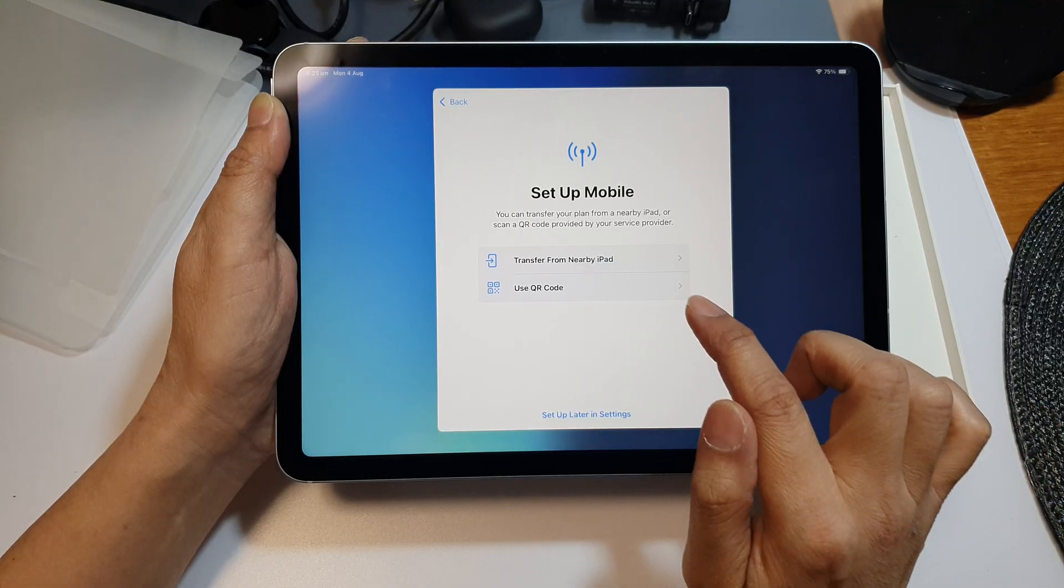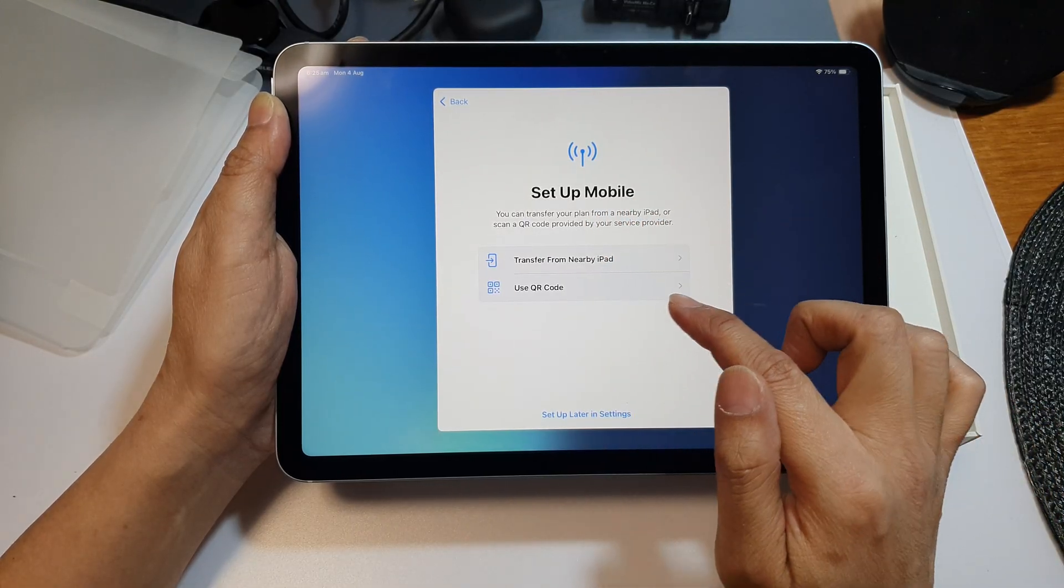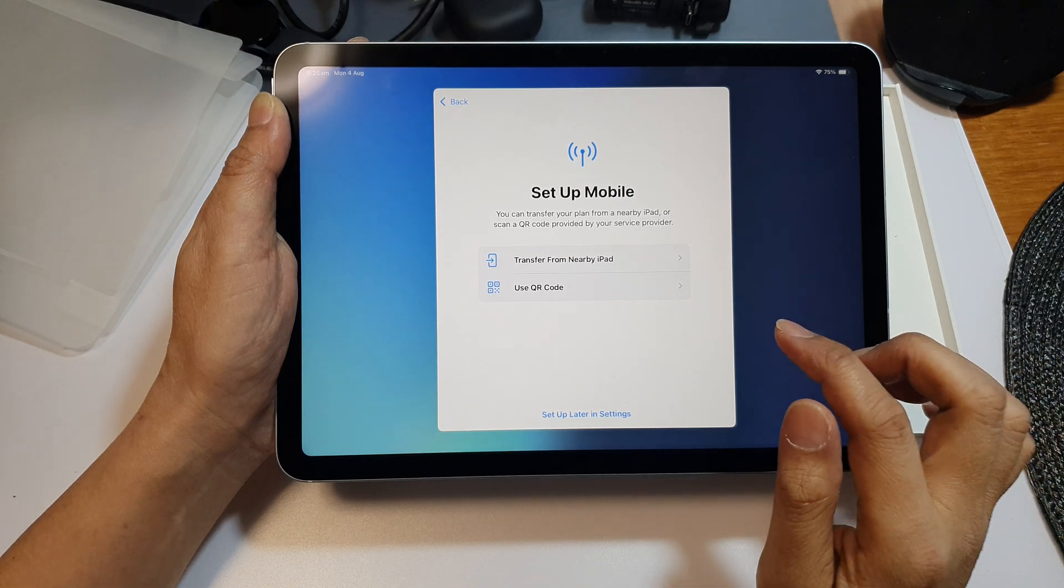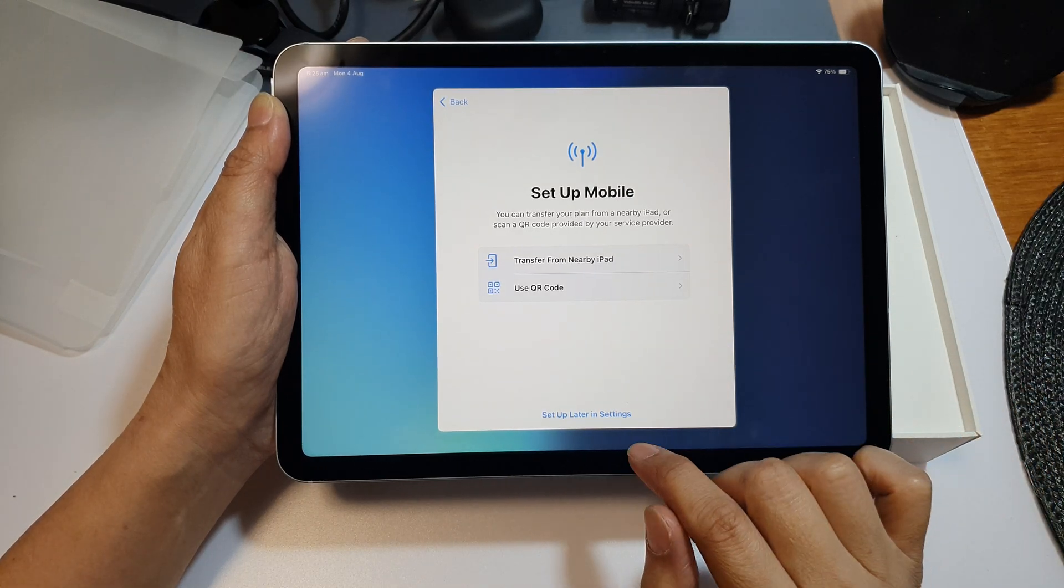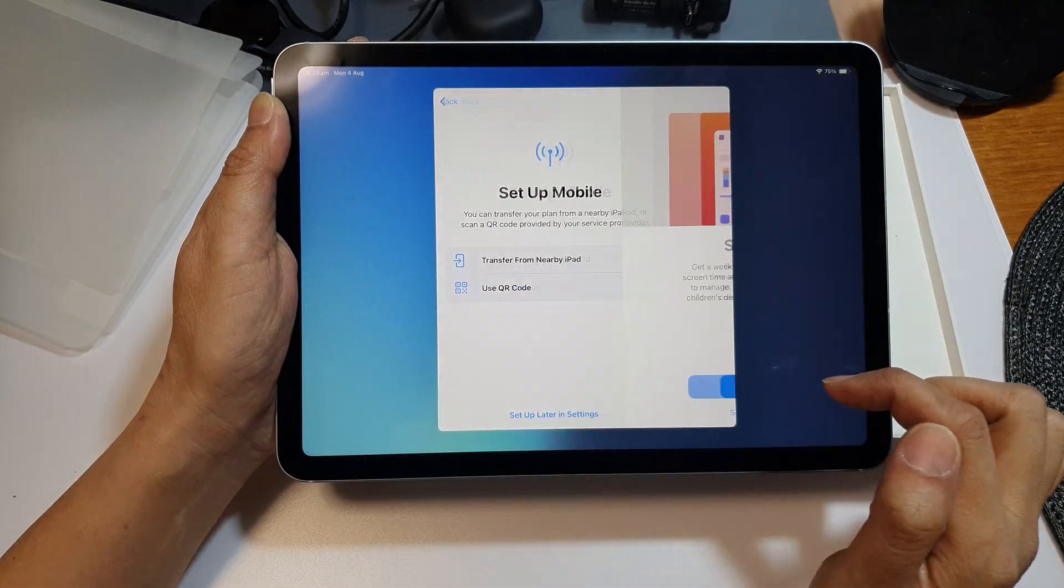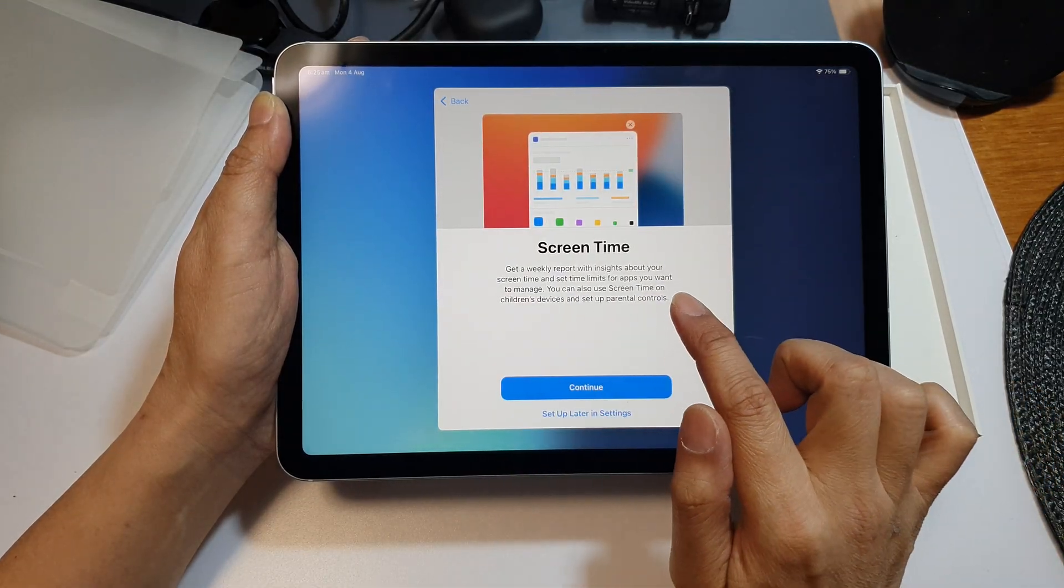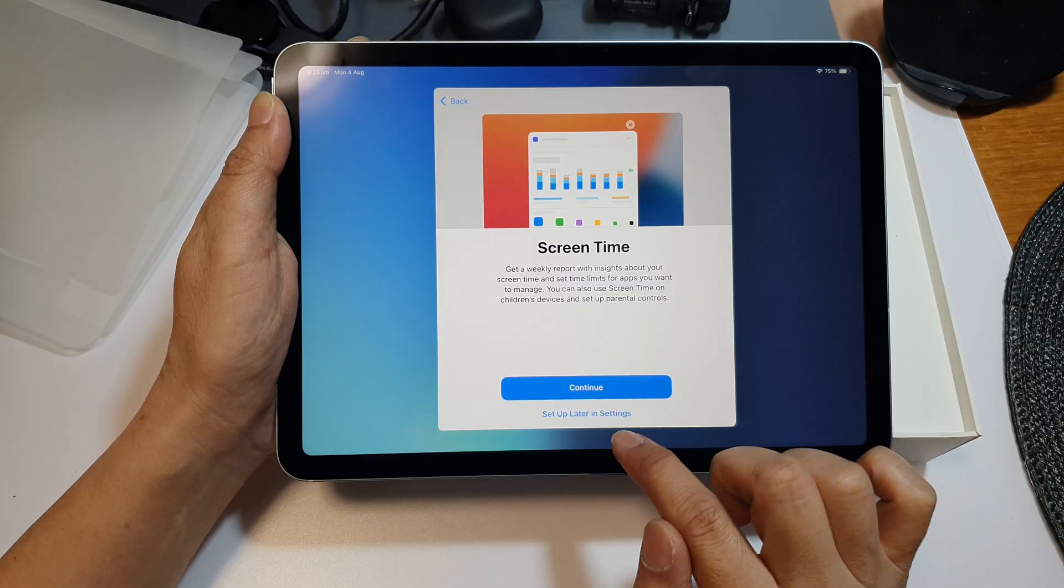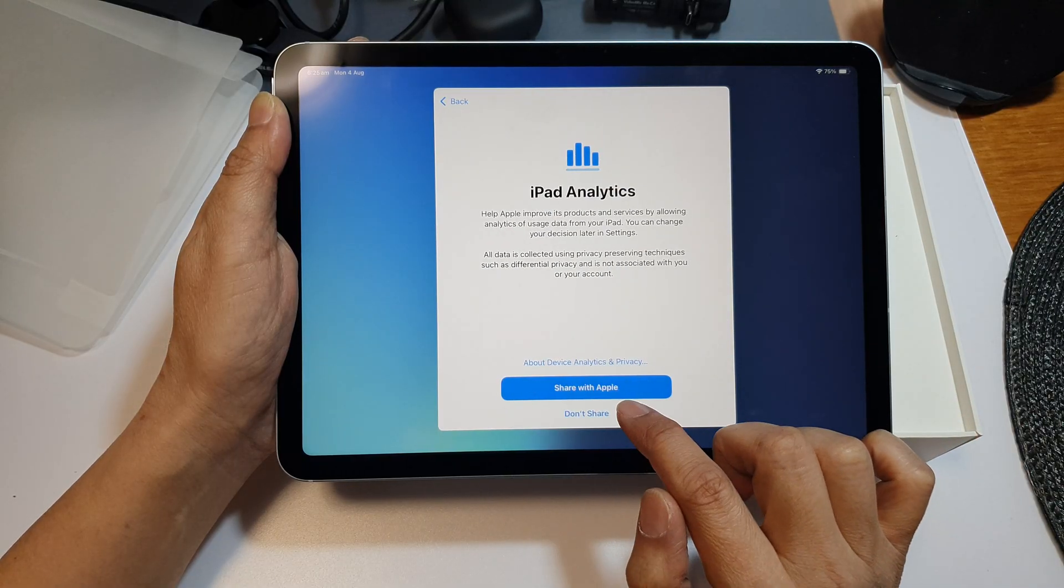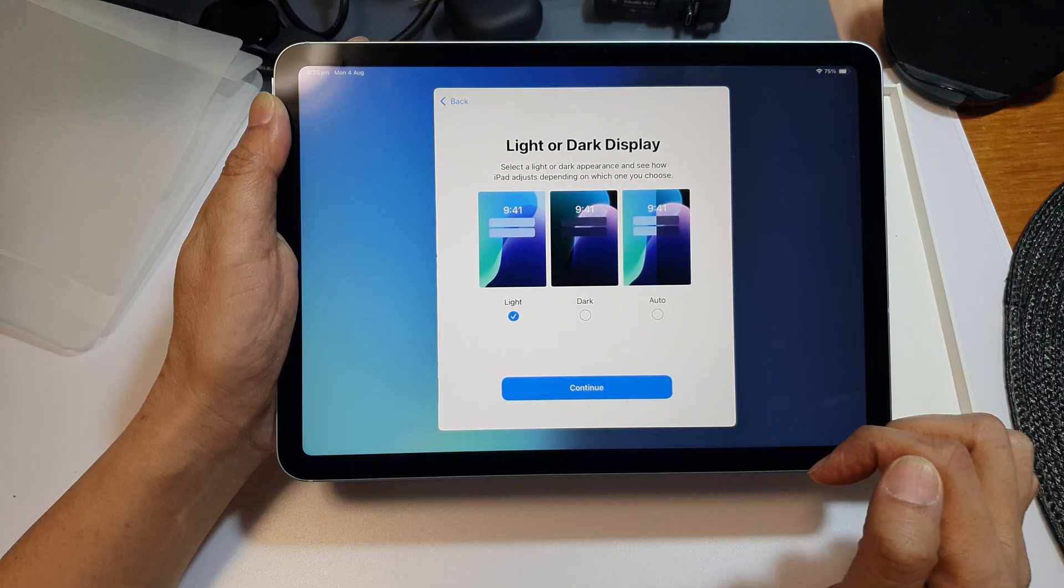Here is set up mobile. Do you want to set up your SIM card right now? If you don't have a SIM card, you can do that later in settings. I would choose set up later in settings and then tap skip. Next, do you want to set up screen time? I'm going to choose set up later in settings again, and then choose share with Apple or don't share with Apple.